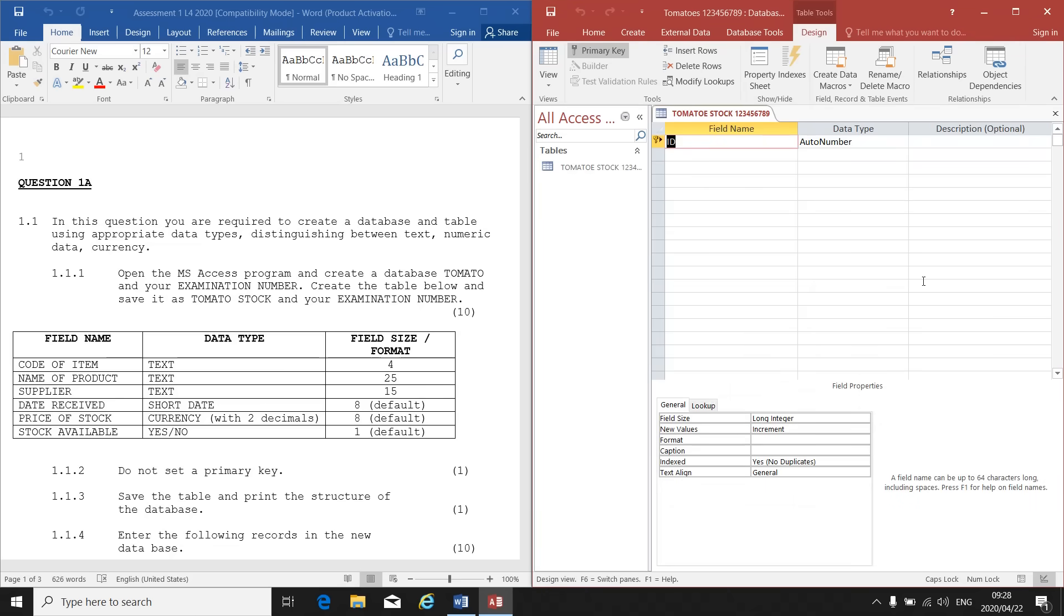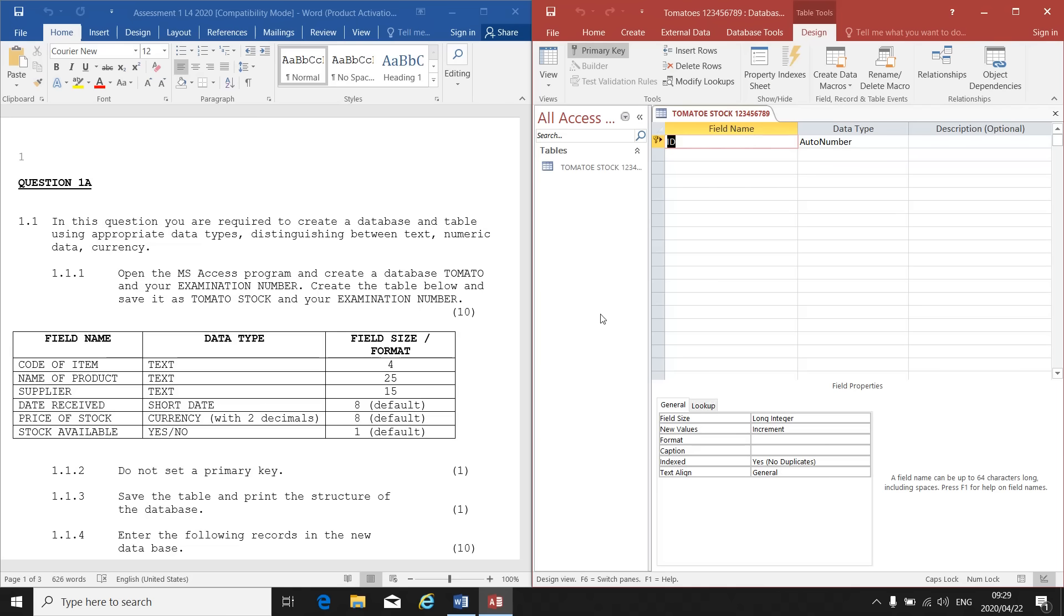Now I am in the Design View of my table. Here I can now tell the program what field names, what information do I need in my database, and what data type will be used. When you open Access, the field name ID is an automatic default field name. It will always be there every time you open database.